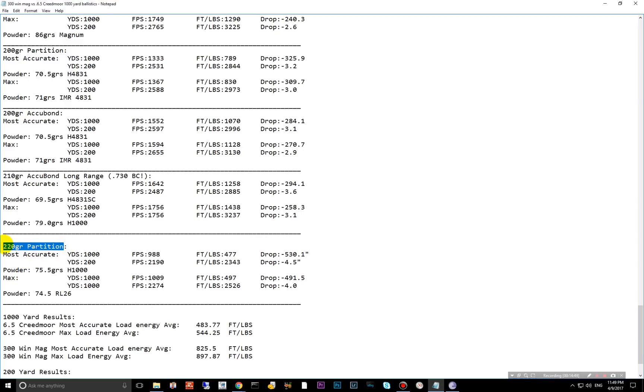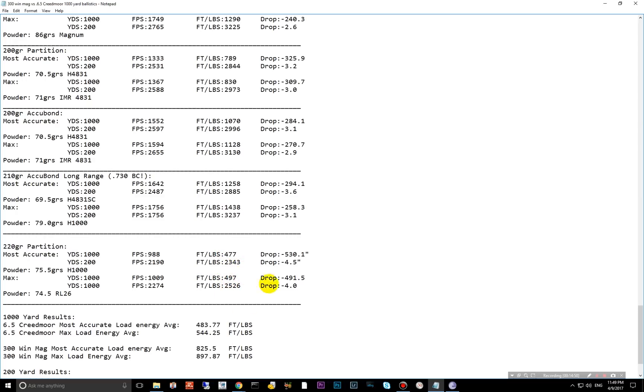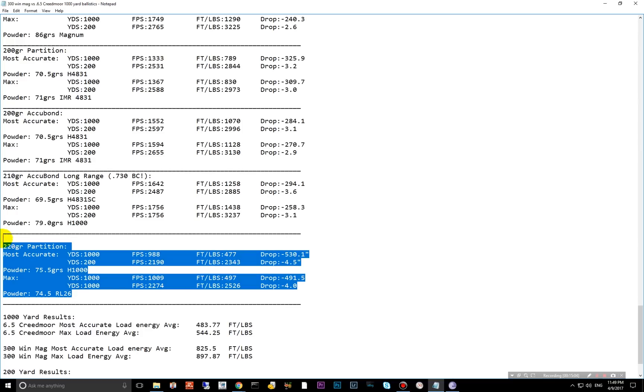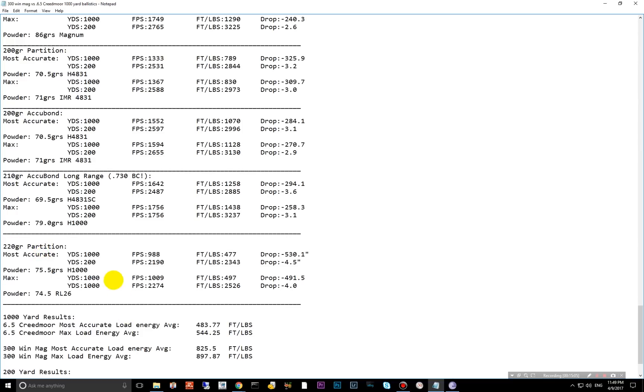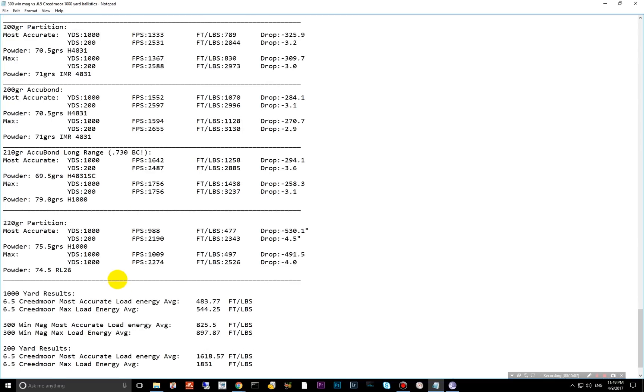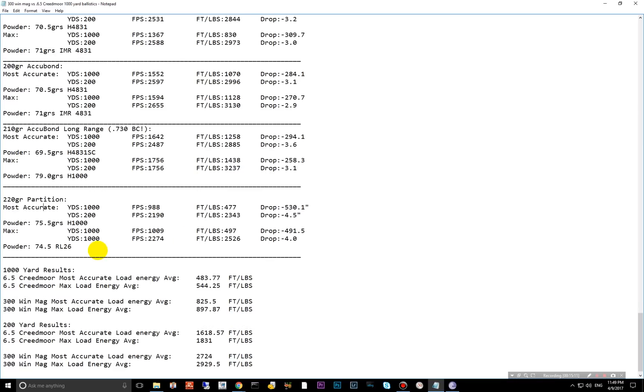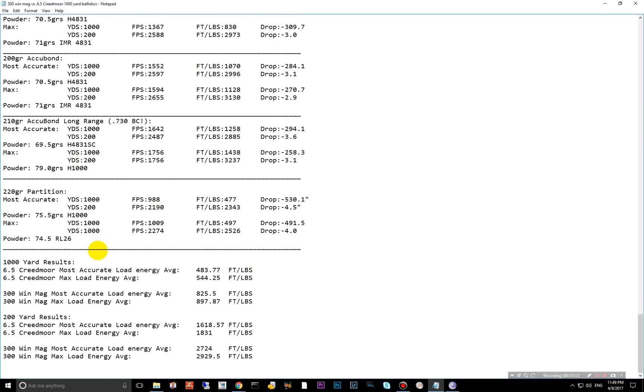And then the 220 partition. This one, I don't even know why they make it still, but they do. Horrible ballistic coefficients. Only 477 and 497 on the max load. But you're looking, look at that drop, 530 inch drop. Don't reload this guy or buy factory ammo for the 220 grain partition. Unless you're shooting elephants at 100 yards, I wouldn't be using that guy. And here's some of the results down here.